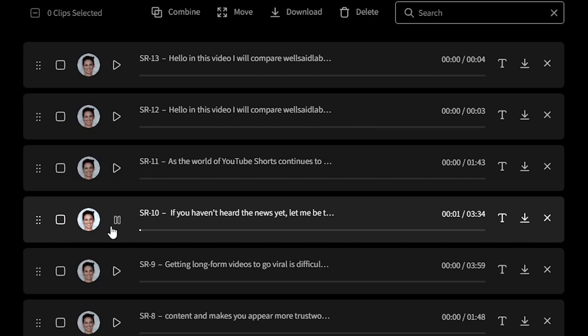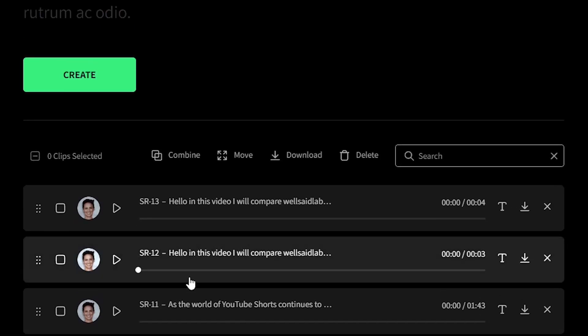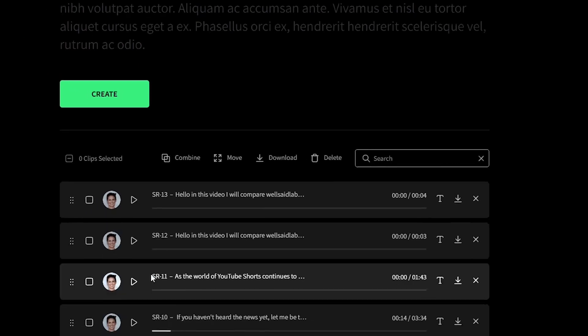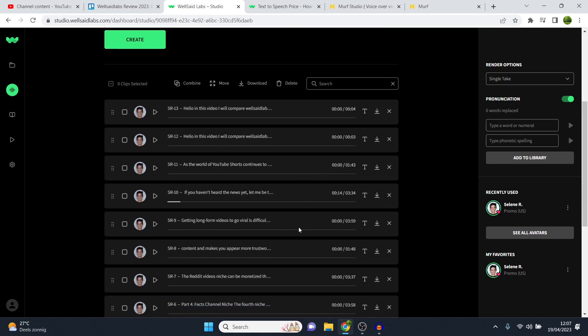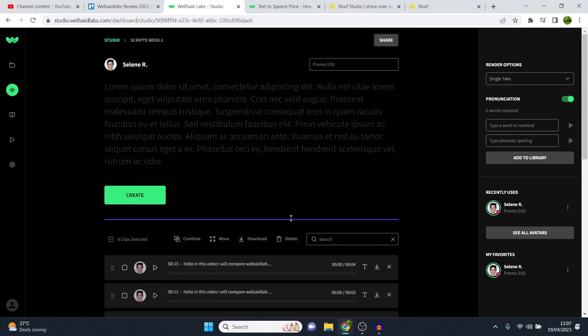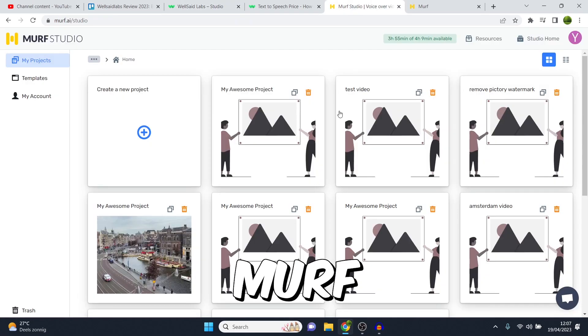If you haven't heard the news yet, let me be the first to tell you YouTube shorts are going to be monetized in 2023. And this is a game changer. This presents a massive opportunity for everyone who is interested in making money with YouTube automation. You see how great that sounds? I was just playing around with that for a little script for my main channel, just testing out what it would sound like. And you can see that sounds pretty, pretty accurate. So in terms of the voices on WellSaidLabs, do they win it over Murf? Well, let's find out.